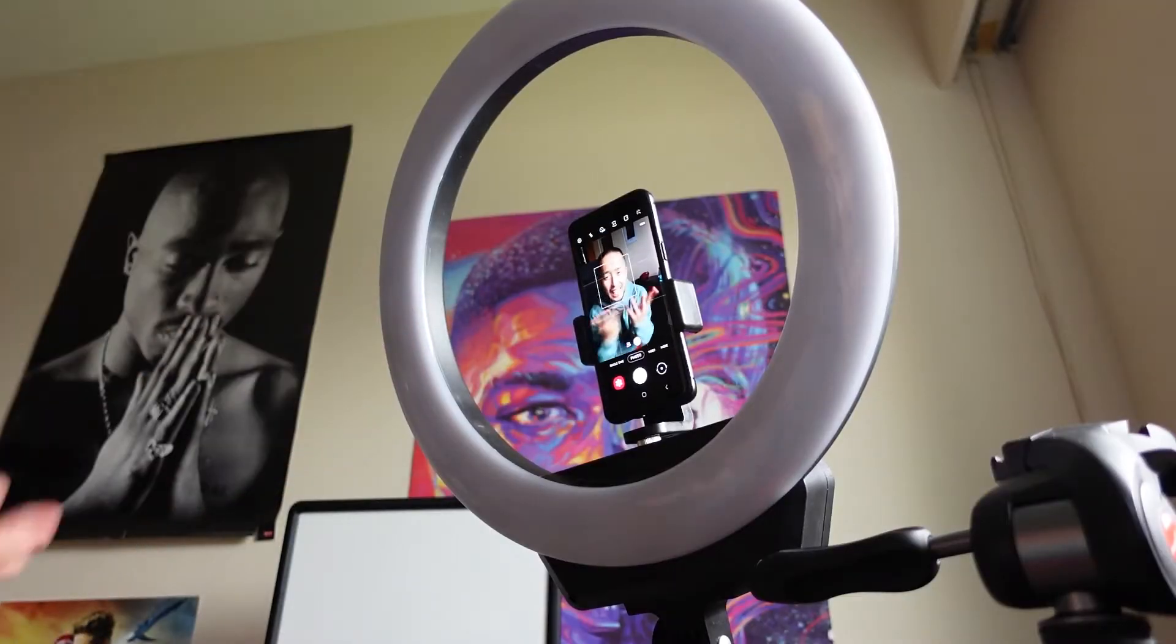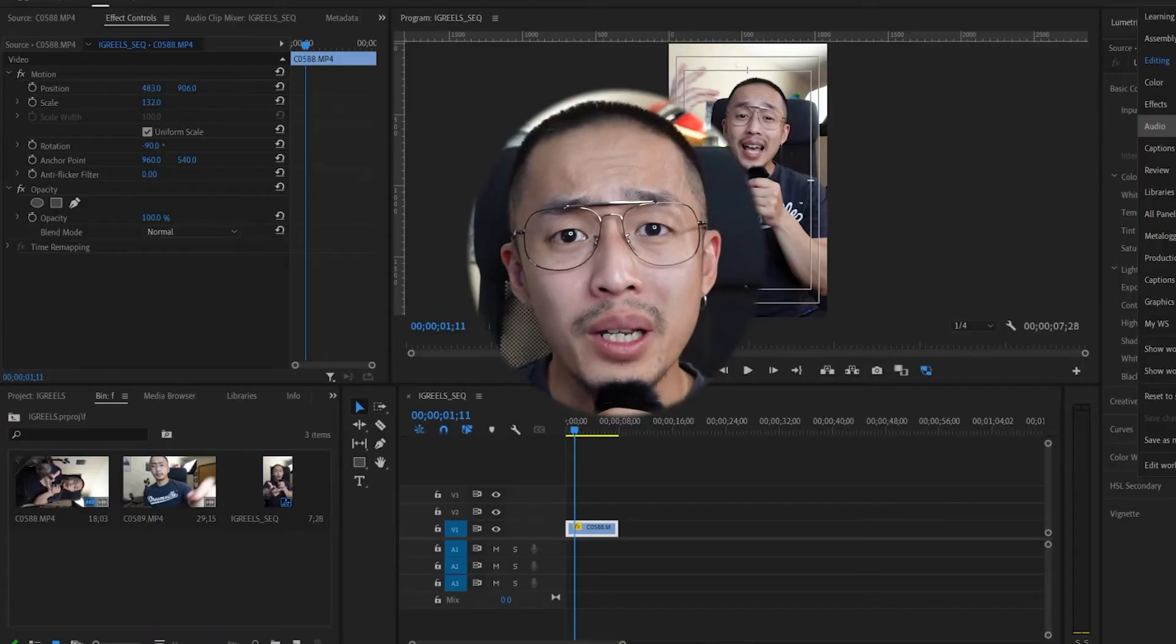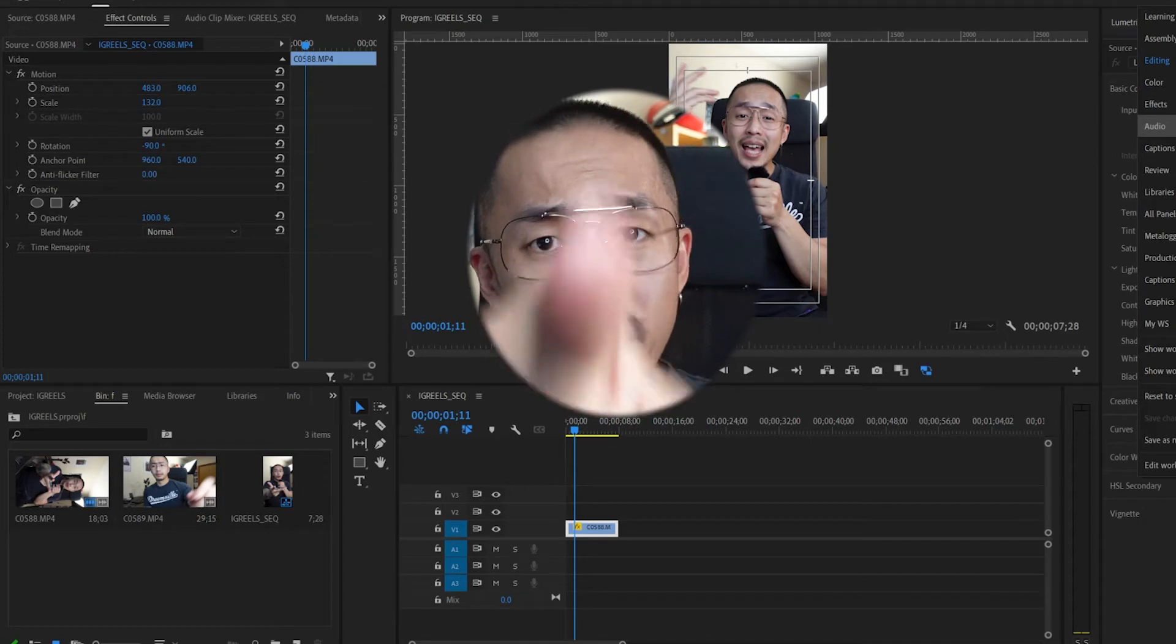So you don't want to make Instagram Reels all on your phone and keep up with Gen Z and dance like there's no tomorrow, but you understand the utility of short-form content. Well, in this video, I'm going to show you exactly how to create Instagram Reels all within Adobe Premiere because you want to work smarter, not harder.